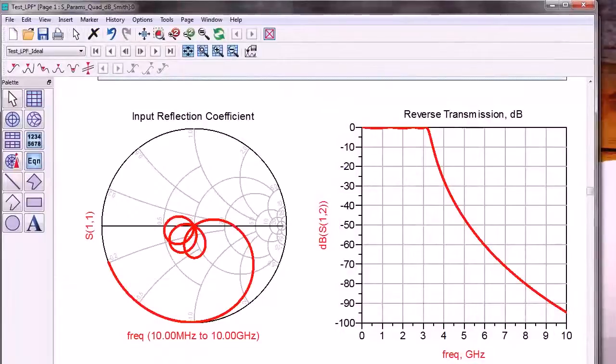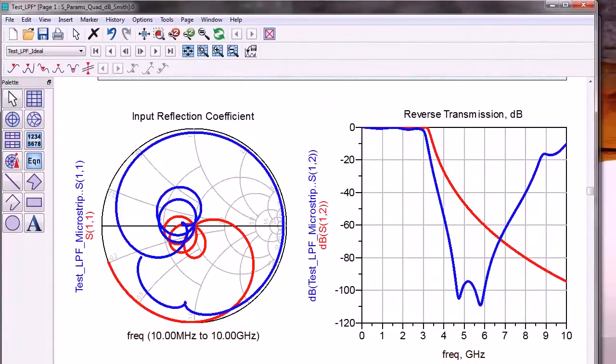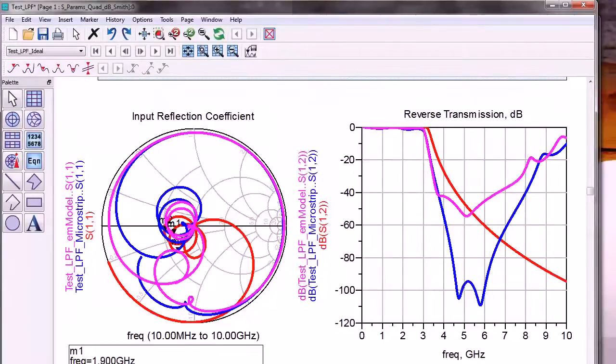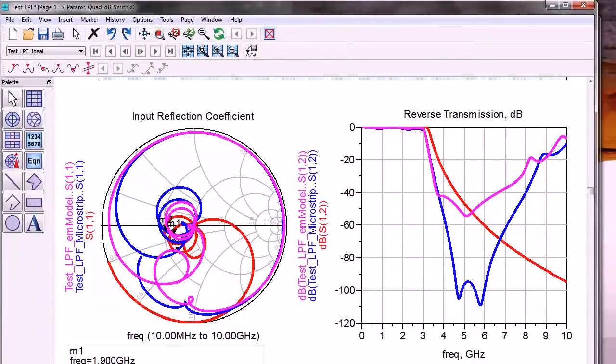These filters all have different frequency responses. These are the responses of the ideal filter. Here I have added the responses of the microstrip implementation, and here I have added the frequency responses of the EM model.